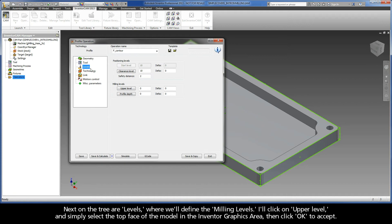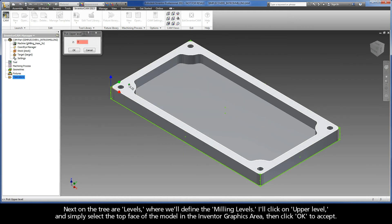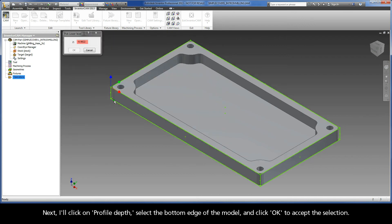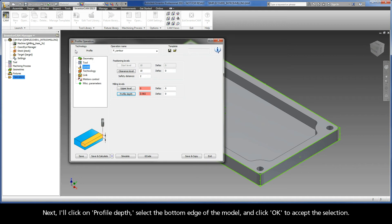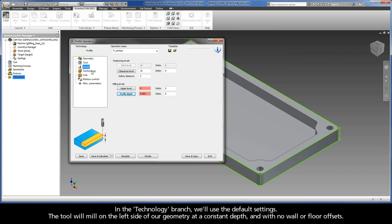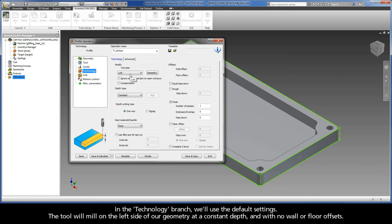Next on the tree are Levels, where we'll define the milling levels. I'll click on Upper Level and simply select the top face of the model in the Inventor graphics area, then click OK to accept. Next, I'll click on Profile Depth, select the bottom edge of the model, and click OK to accept the selection. Notice that the milling levels fields have changed to red. This is because the values are associative to the picked entities, and if the model changes, these associative values will also change. In the Technology branch, we'll use the default settings. The tool will mill on the left side of our geometry at a constant depth, and with no wall or floor offsets.